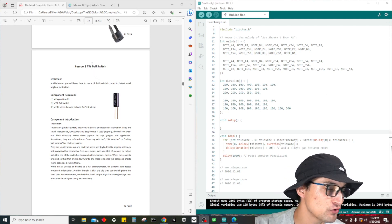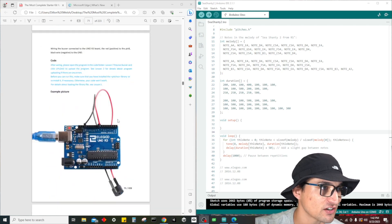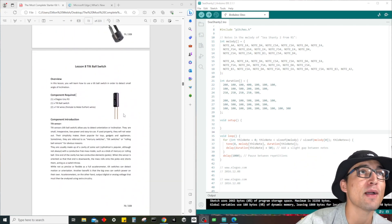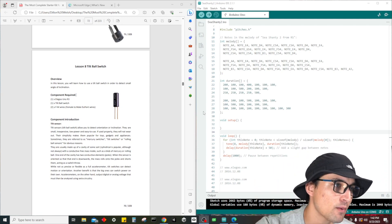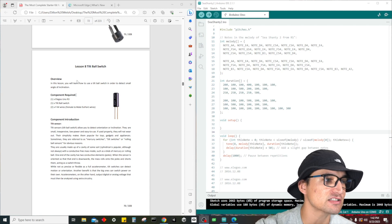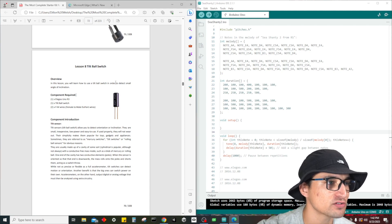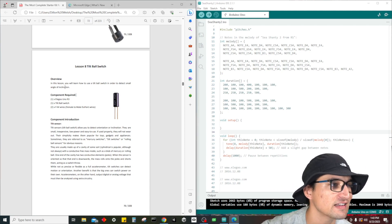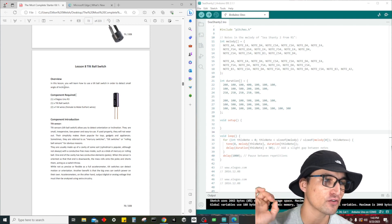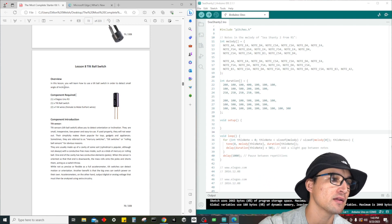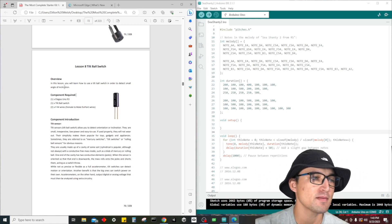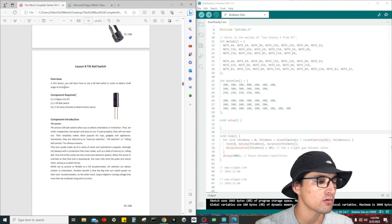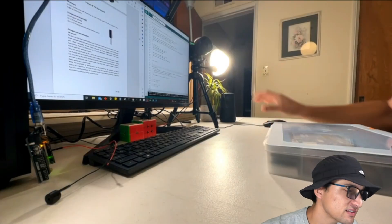Now I know how to play Sea Shanty on my R3 Uno with the passive buzzer. But anyway, continuing on with lesson number 8 where we're going to talk about the tilt ball switch. Basically in this lesson we're going to learn how to use a tilt ball switch in order to detect small angles of inclination. For the components we're going to need our Elegoo Uno R3, the tilt ball switch, and then of course two female to male jumper wires.